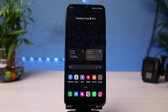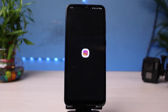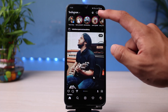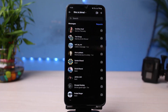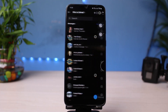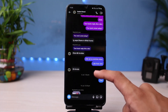Without further ado, let's get started. First of all, make sure that you have updated the Instagram app to the latest version. Once updated, let me go ahead and open Instagram. If I open Instagram and go to my chat screen and open any of the messages on this page.